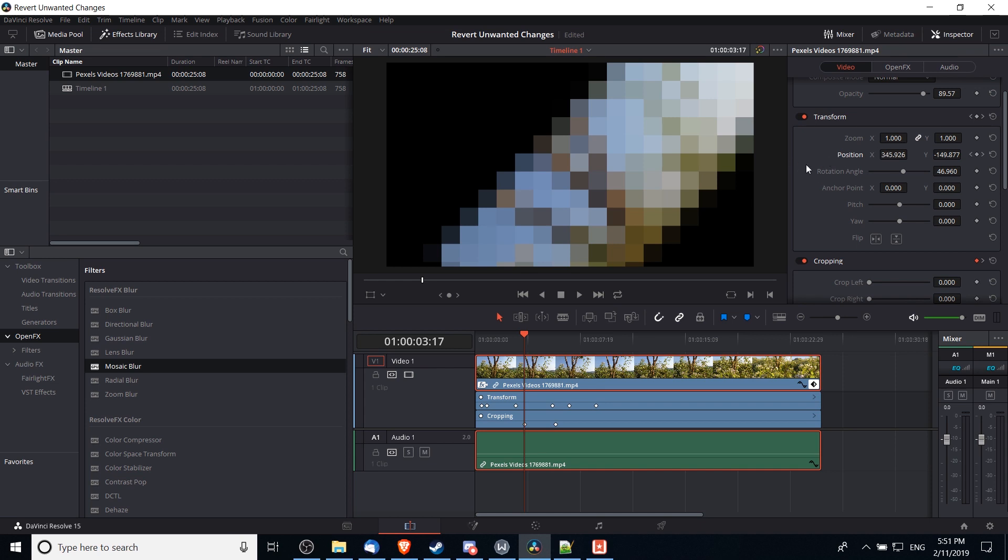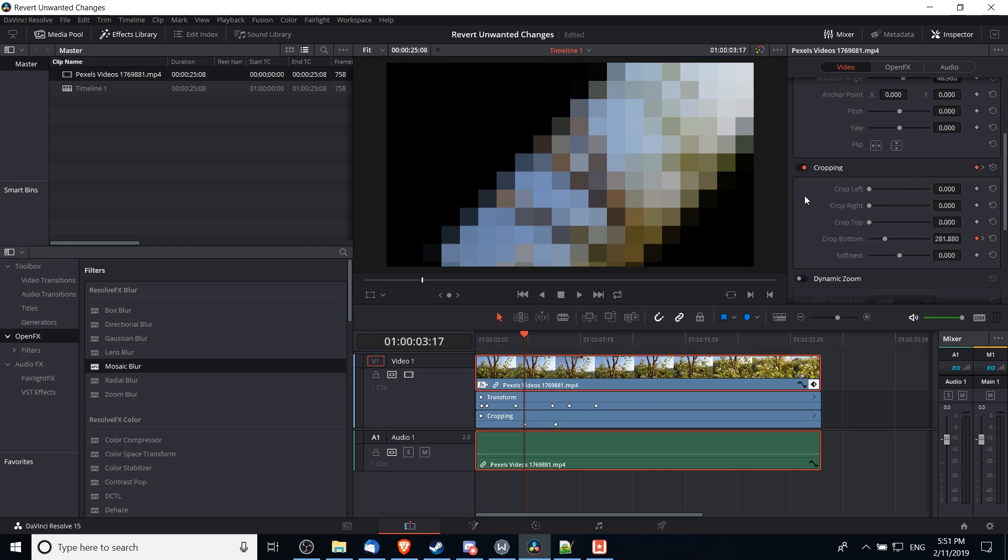Well, you can reset everything for that property to its default value by clicking on these revert icons to the right of any property in the inspector. So if I want to revert cropping, I can click here for revert crop bottom.